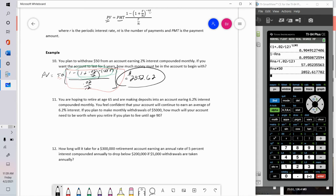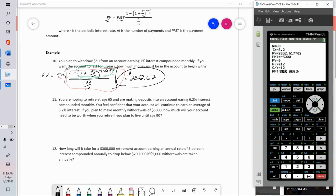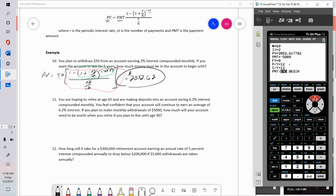Now using the TVM Solver: Apps → Finance → Number 1 → TVM Solver. N is n times t, so 12 months times 5 years. The interest rate is two percent. The present value is what I want to figure out, and the future value is going to be zero.